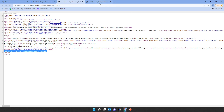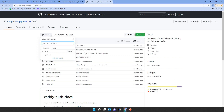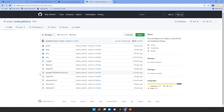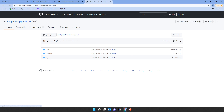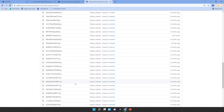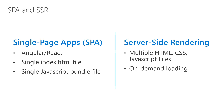When you go to the assets and click on JavaScript, you'll see there are tons of JavaScript files because they cannot pack everything into one single JS bundle. Contrast that with server-side rendering, where there are multiple HTML pages, CSS files, and JavaScript files, loaded on demand.